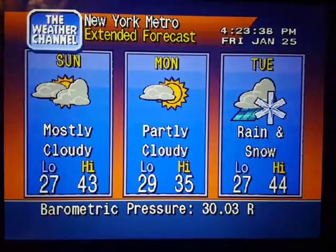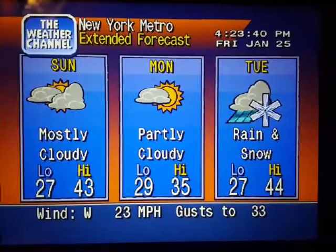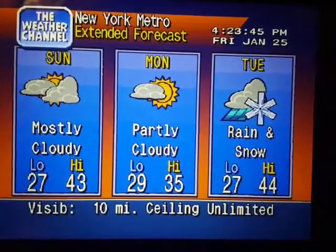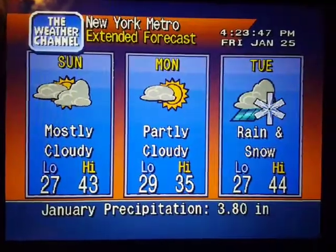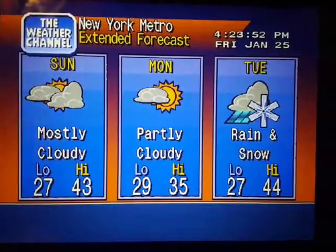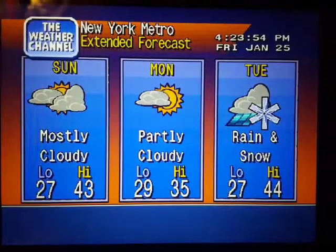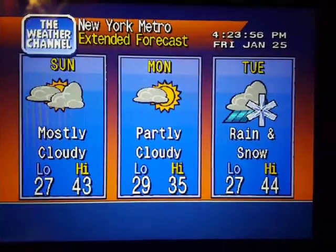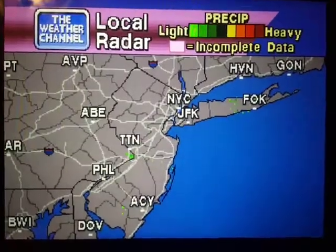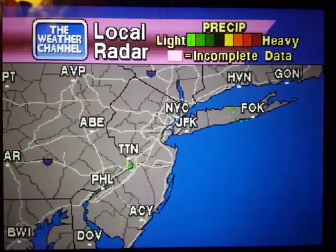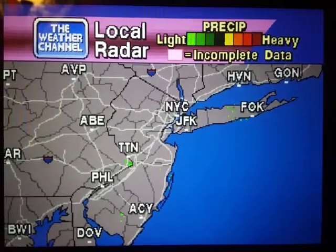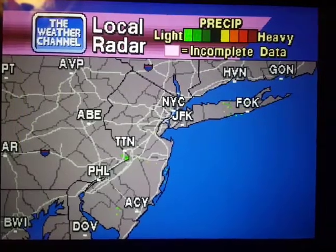The extended forecast. Your local radar, showing any precipitation and its movement during the past 10 minutes. Intensity is indicated by the color code at the top of the screen.